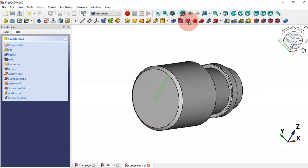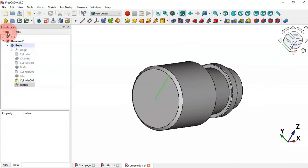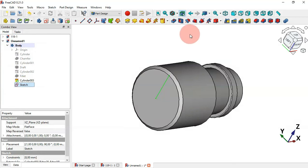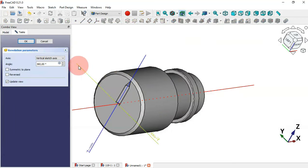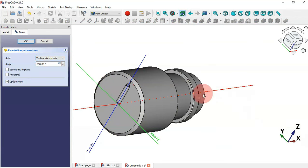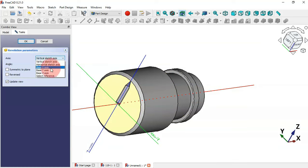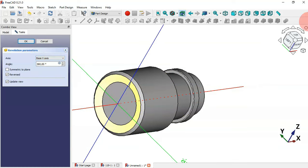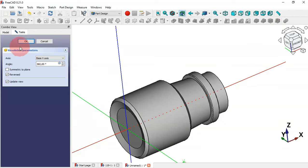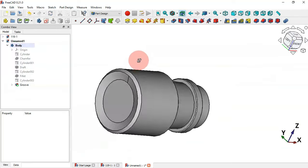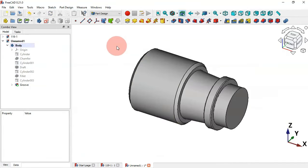To create the pocket we'll use the groove tool. First select this sketch, then go to the groove tool. We need to change the axis to X, select X here, and click OK. Now we have this groove.